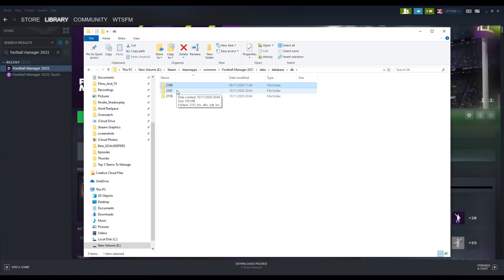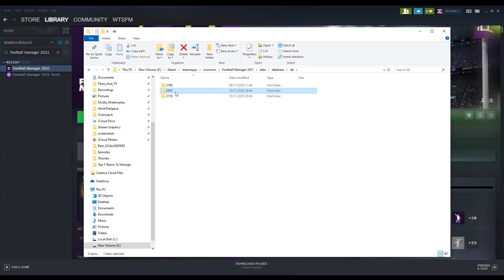Each one of these folders represents a different version of the database. As new versions of Football Manager come out, you may see new folders here for the latest changes. For the real name fix to take effect on newer save games, you need to select the most recently created folder within this location. Right now during the beta, that is the folder 2101.